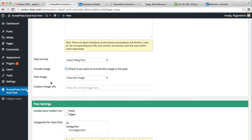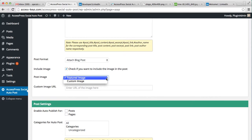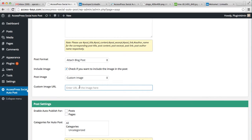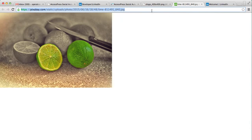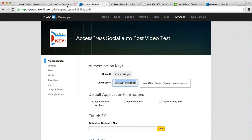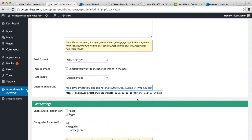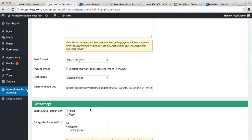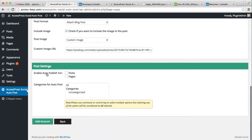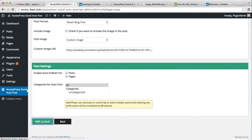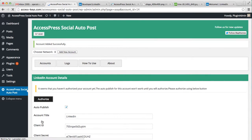Then also you can select the post image type - that is feature image, which means the image that you have in your post that is set on your post. But if you want a custom image, then you can also do that. You just need to put here the custom image URL. I'm getting my custom image URL from here, I'm getting it from the net and putting it there. Similarly, you can enable auto publish for posts and pages, and then select the category and click on add account.